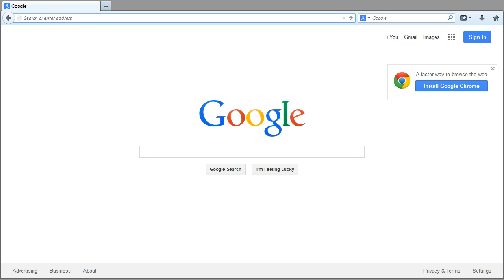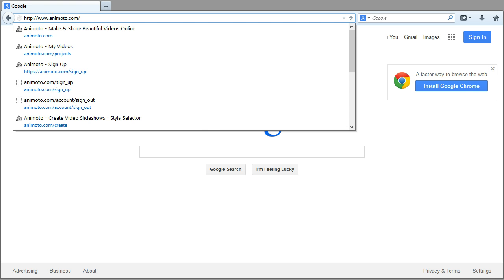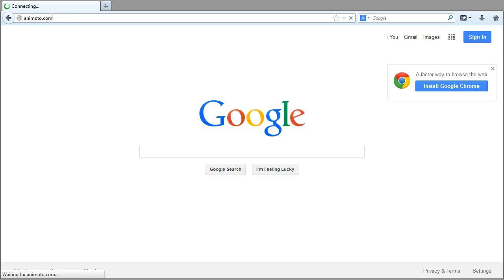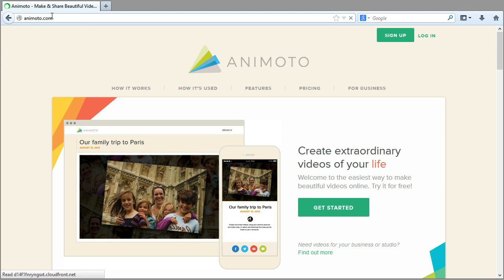To begin the account creation process, go to the Animoto website at animoto.com.